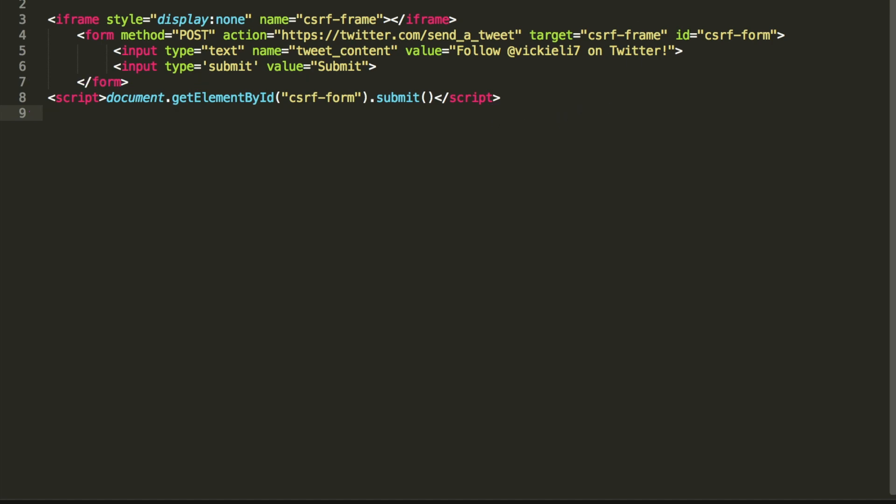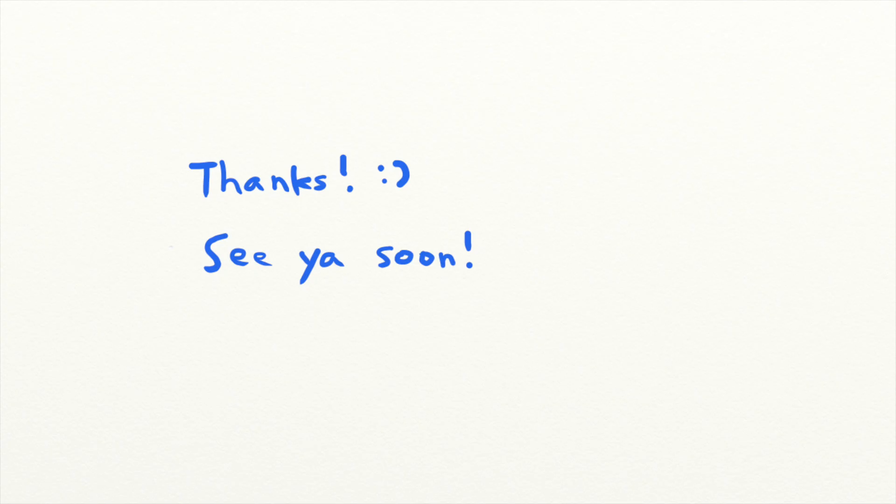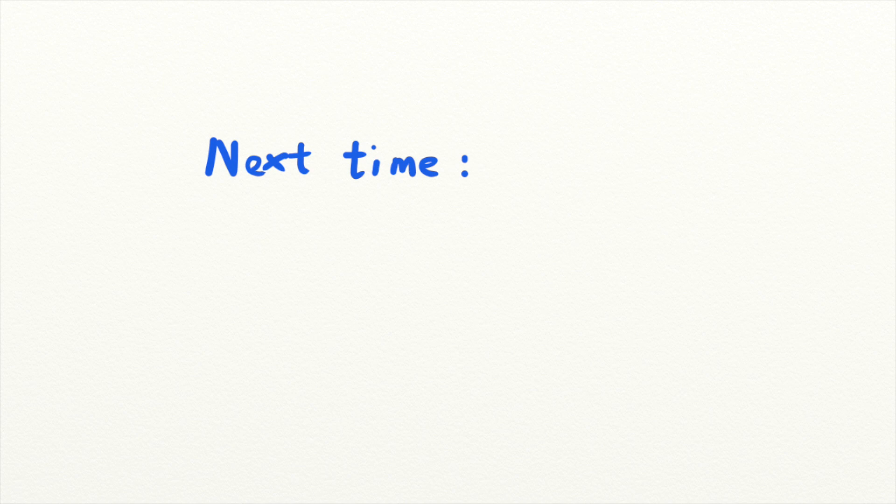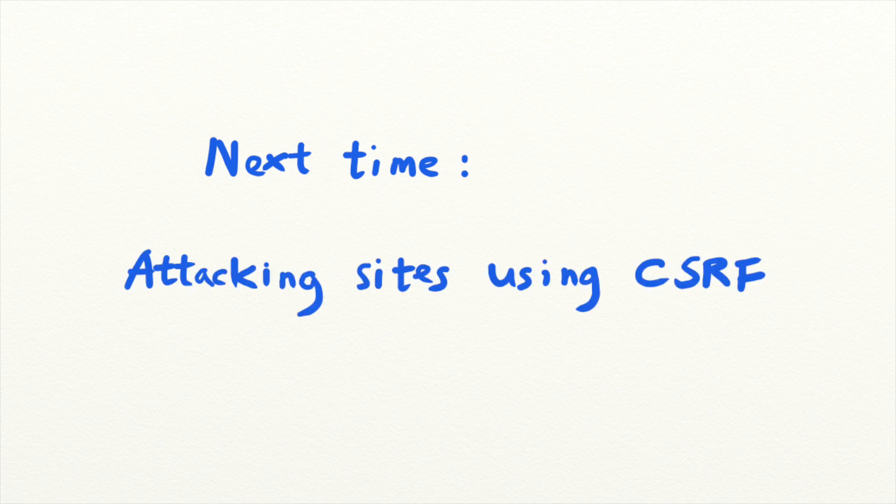And that's it for today's security lesson. Next time, we'll talk about how attackers realistically use CSRF vulnerabilities to attack users and how you can prevent CSRF attacks from happening.